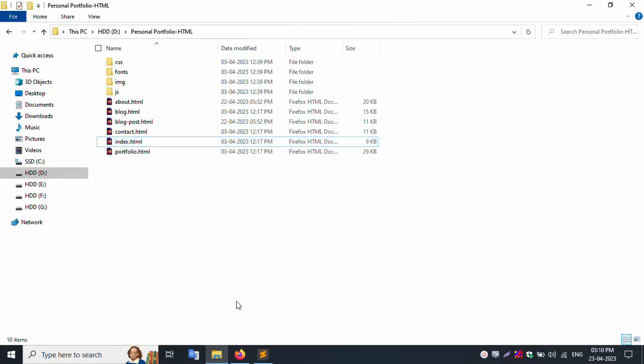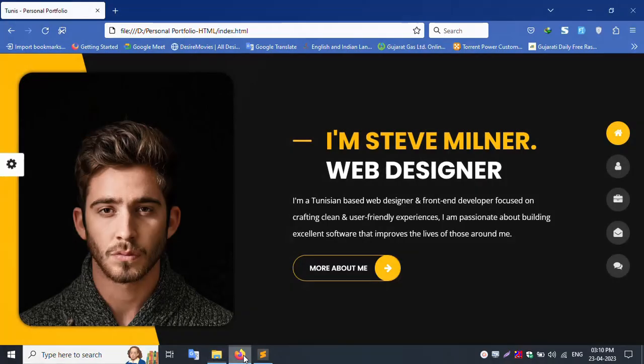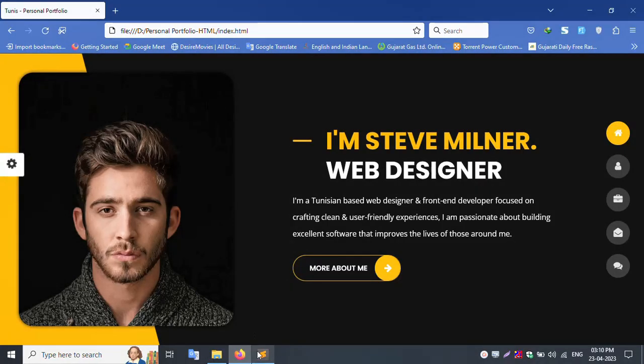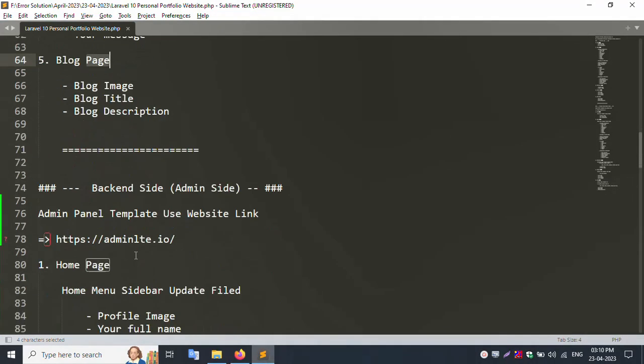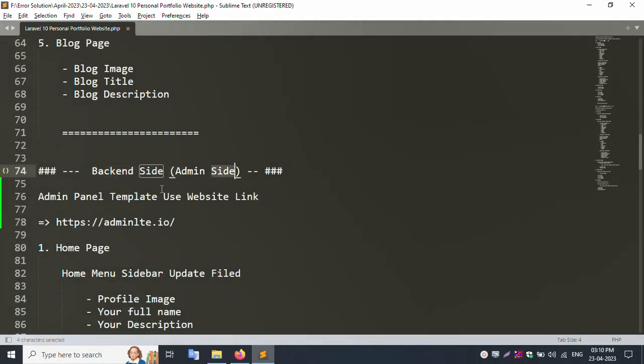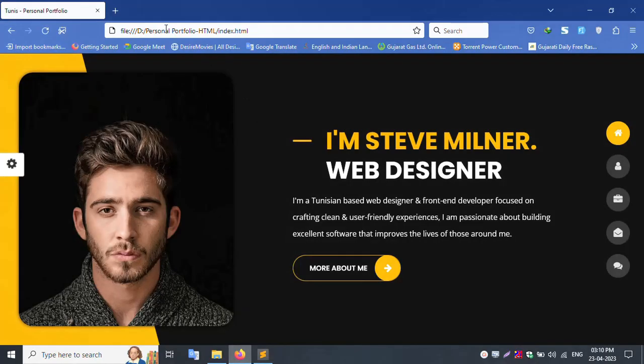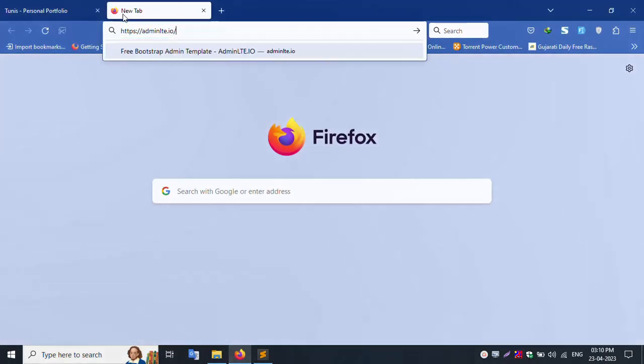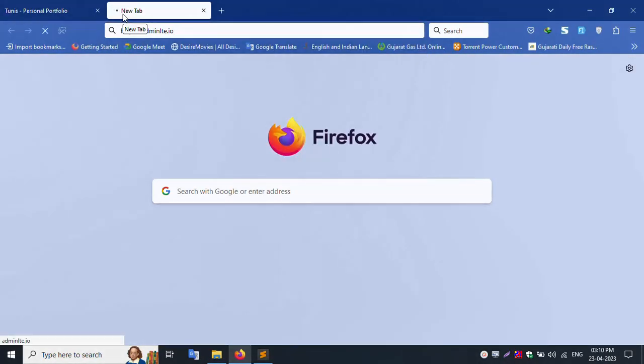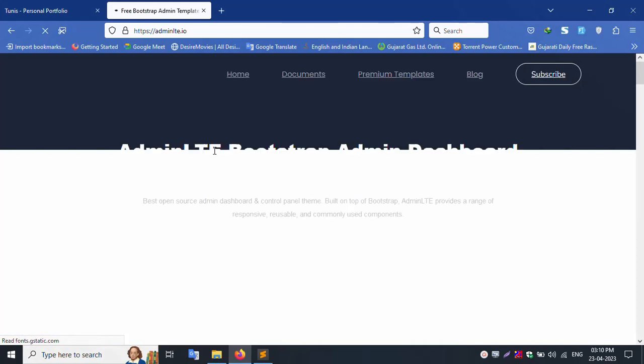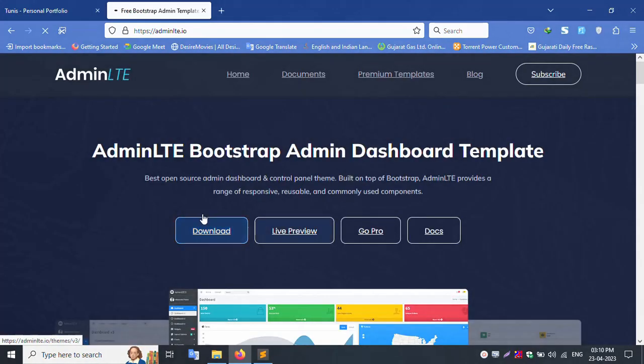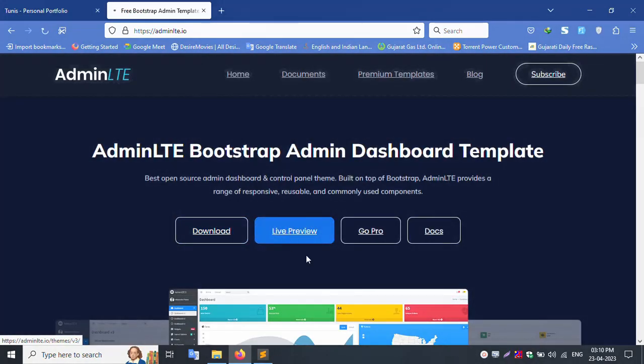Back end side, I am using backend side admin panel template from website adminlte.io. Live preview showing all menu.